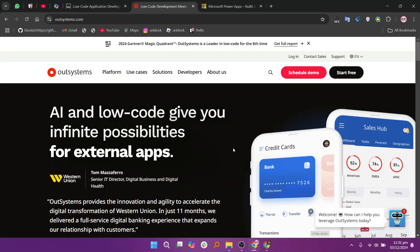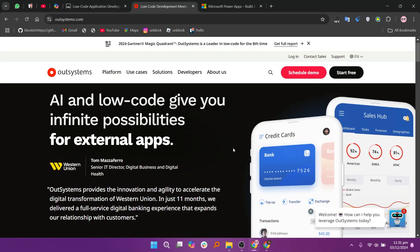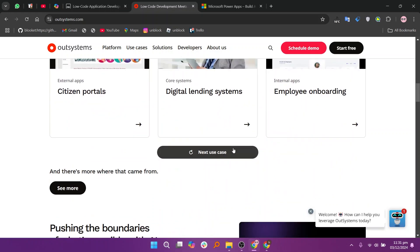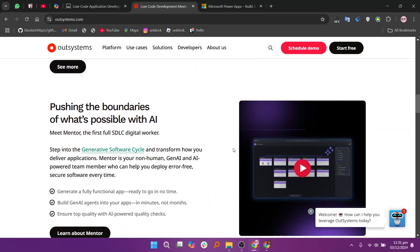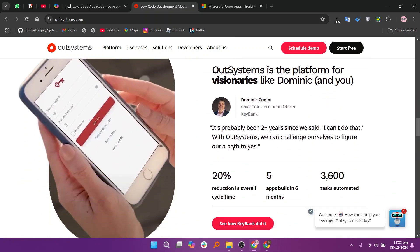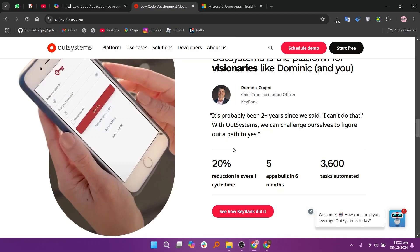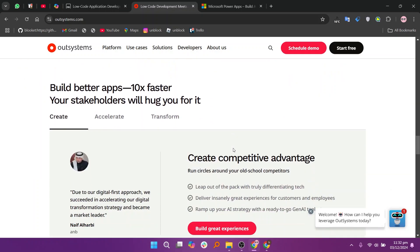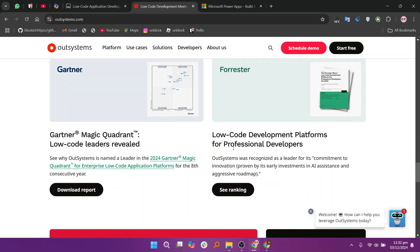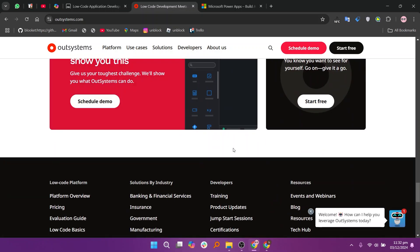OutSystems is renowned for creating highly scalable and customizable applications. It offers advanced tools for complex integrations and large-scale developments, making it ideal for enterprises. However, it has a steeper learning curve and can be costly for extensive usage.